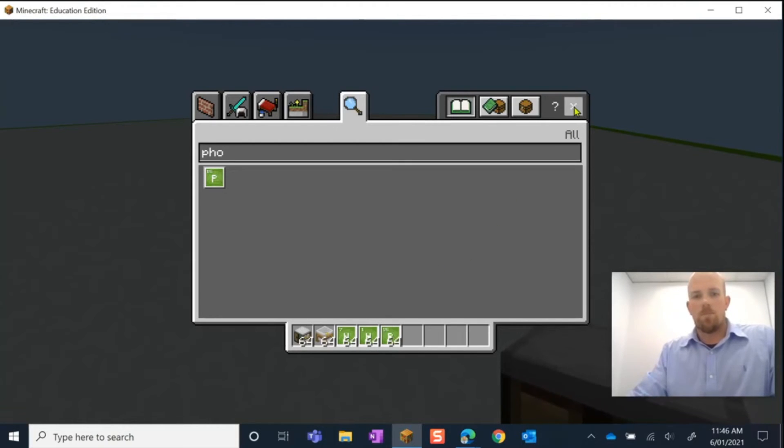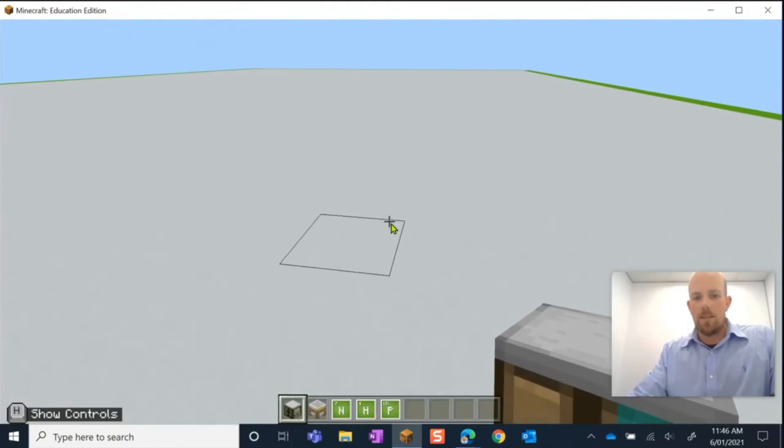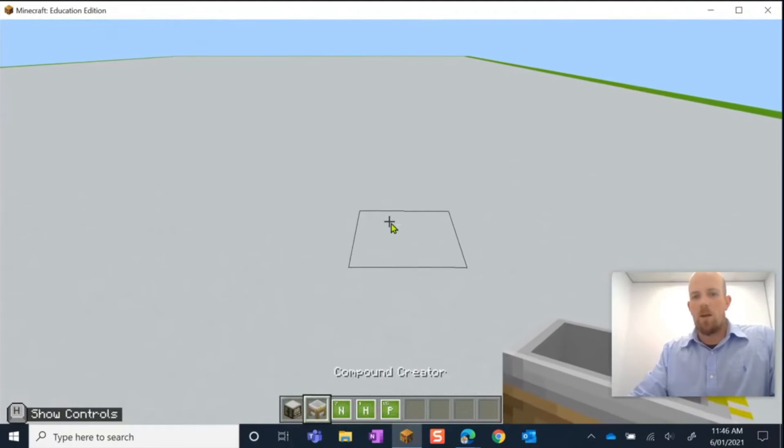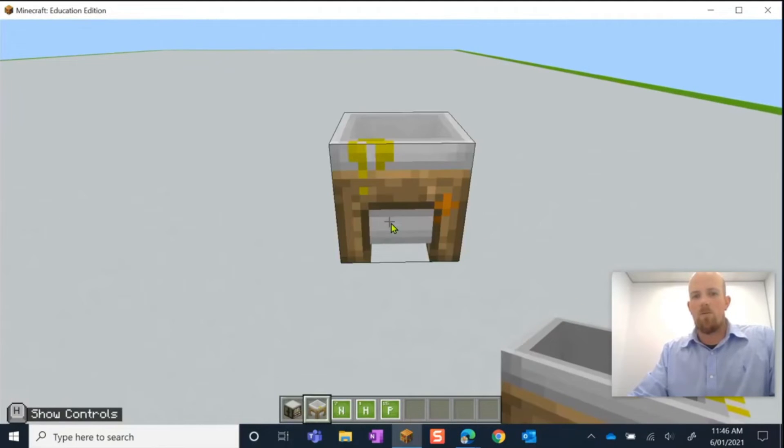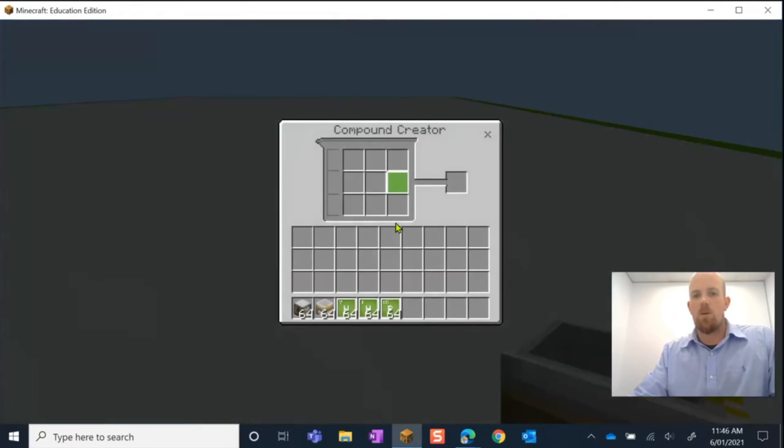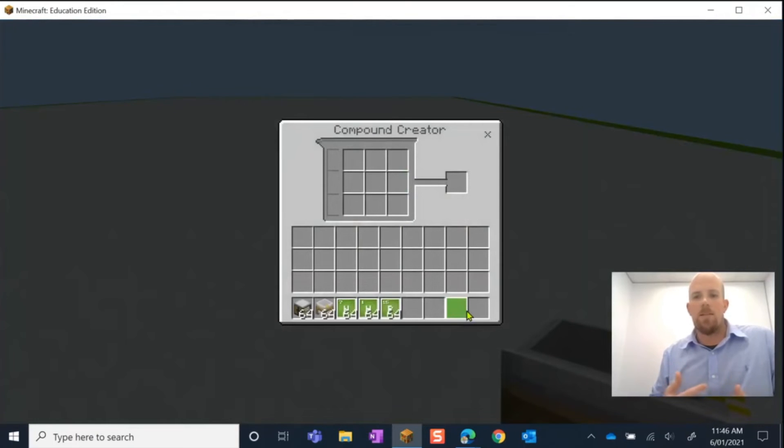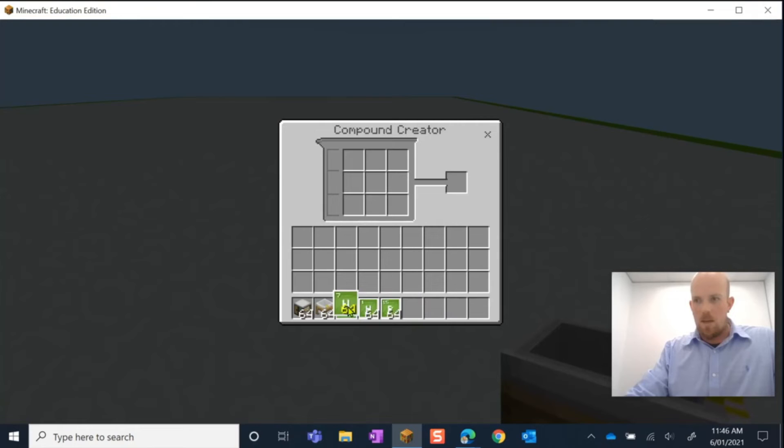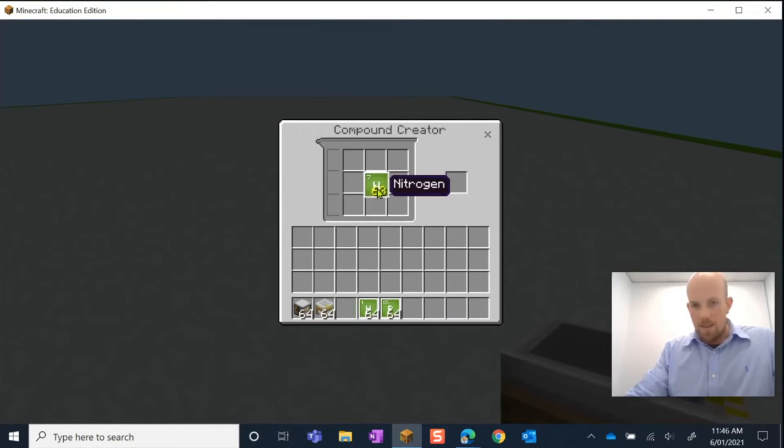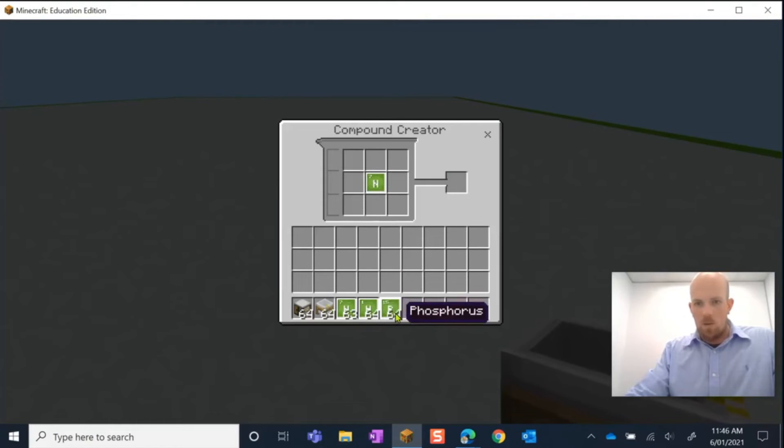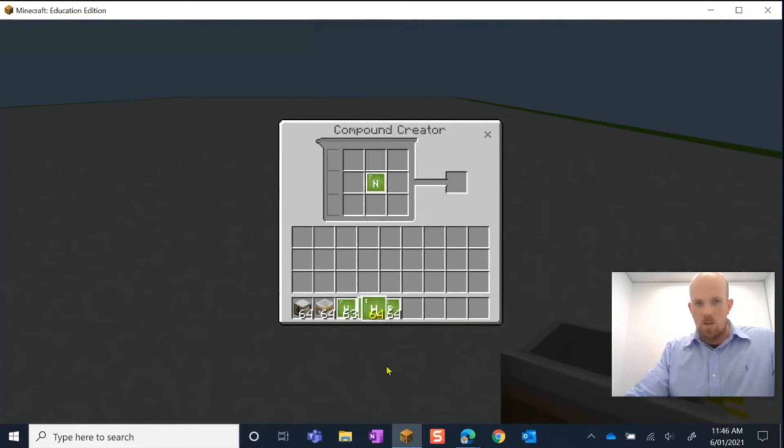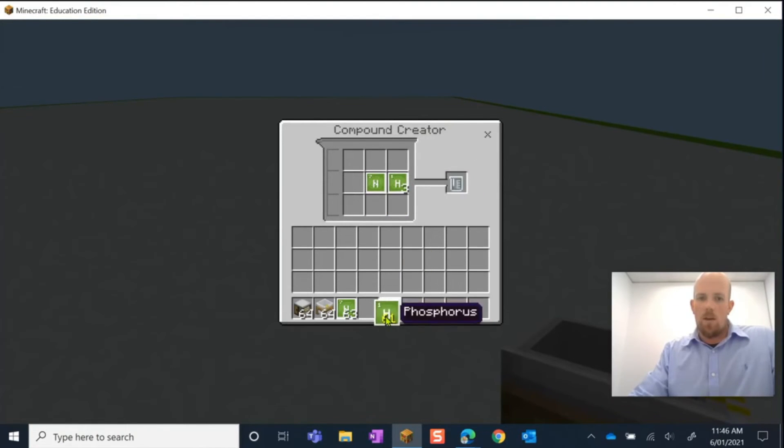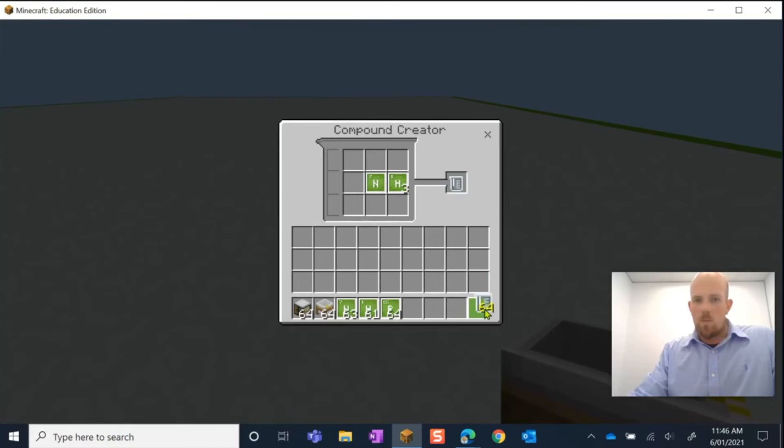So let's get started. The first thing I'm going to put my compound creator down and we're going to jump in there. And as I said, we need to make ammonia. So to make ammonia, I'm going to need one nitrogen. Right click just to get one. Don't left click. And we need three hydrogen. There they are. I'm going to go right click one, two, three, and there she is. So we pick her up and we put her in there.